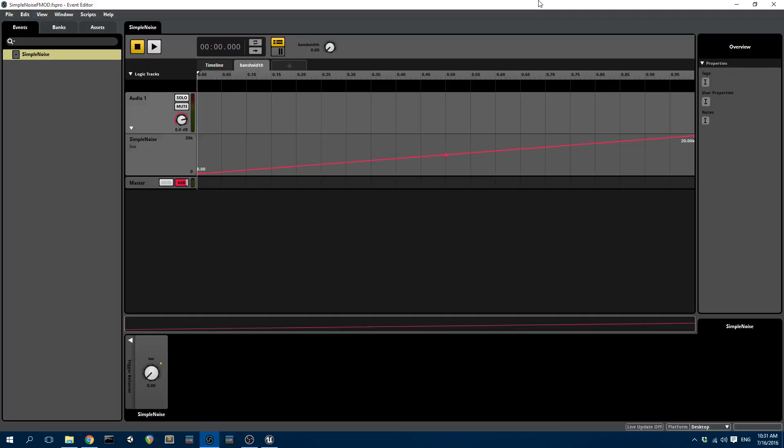Hello and welcome to this very quick tutorial on how to use CSound within FMOD and bring it into Unreal Engine.